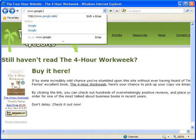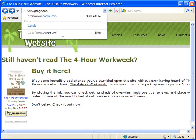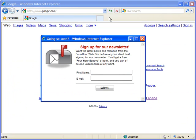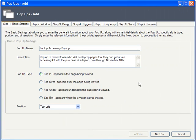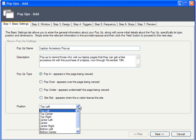And Site Exit, where the pop-up doesn't actually show up until the user tries to leave your site. I'm picking Pop-in for this tutorial, but please feel free to go back and experiment. You can also pick the relative position on the page where the pop-up will end up. I'll choose Dead Center.